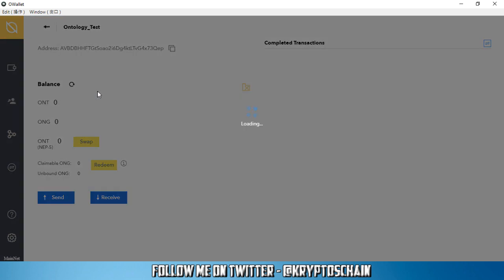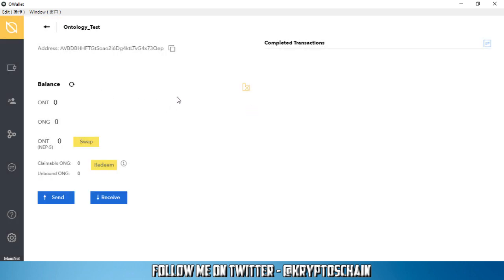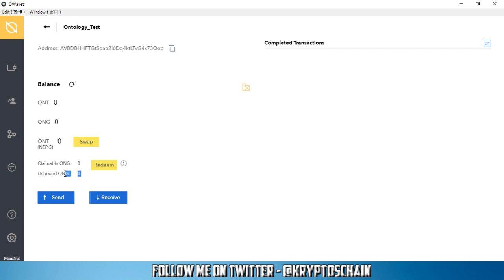Now if we click on this, here is where we can see our public address and the balance. Obviously I don't have any transactions or any Ontology coins. However, if I was to send an Ontology coin, that would show up here and it would automatically start generating unbound ONG.